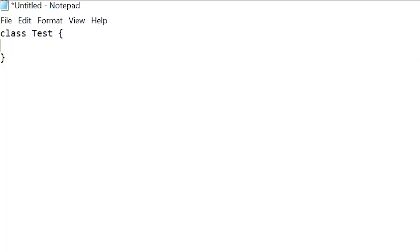If you want to run any Java program, you need to have a main method inside the class file. When you run a Java program, execution starts from the main method. There is a standard structure that we have to follow while writing a main method.